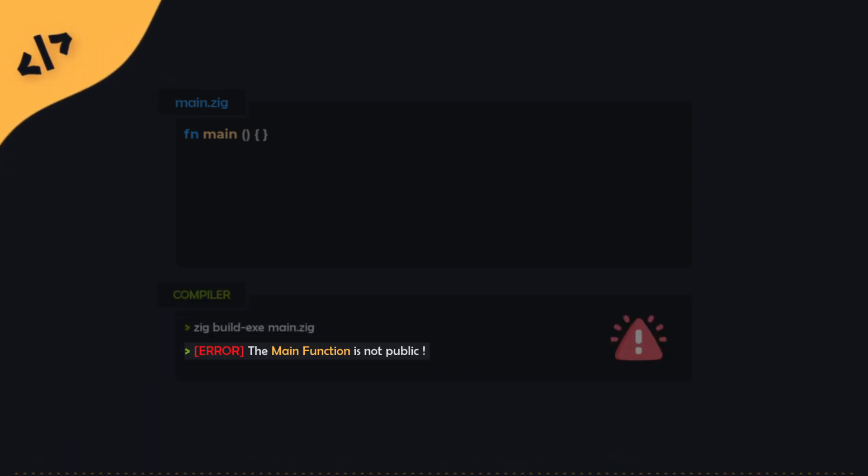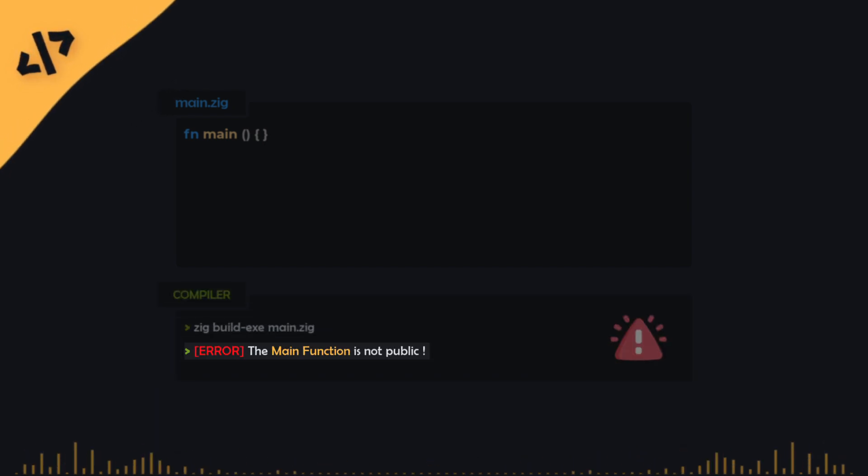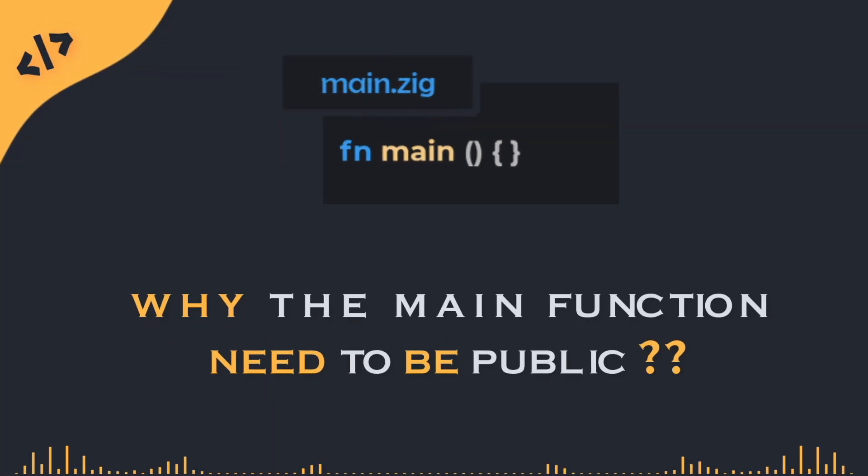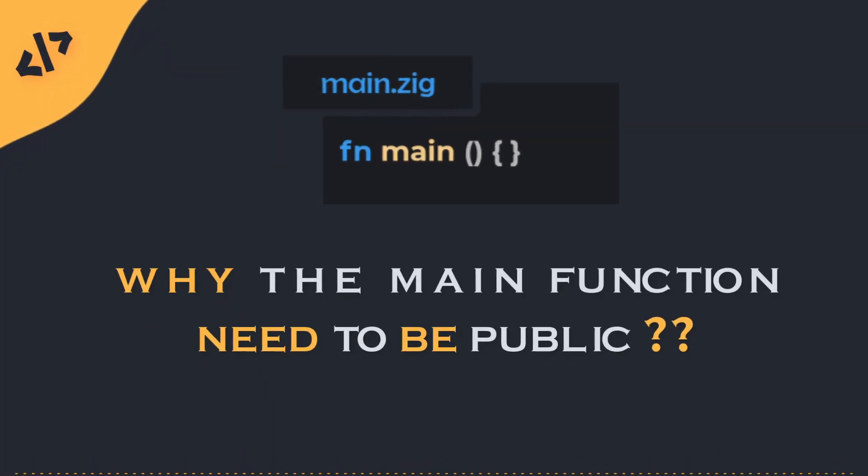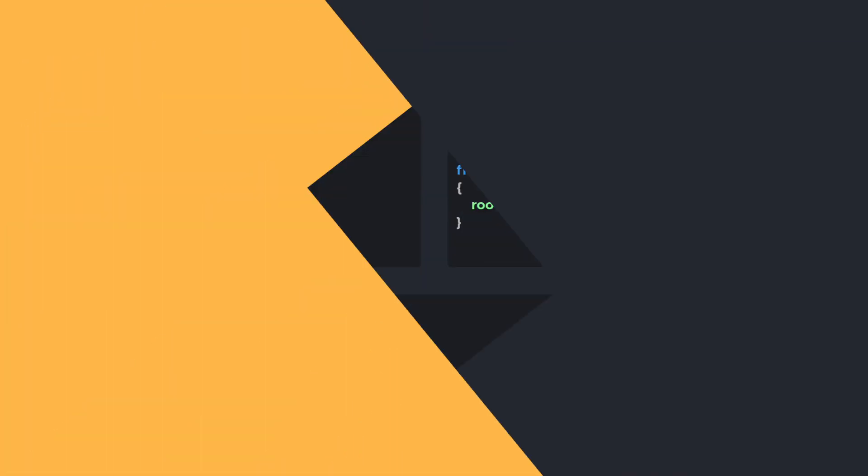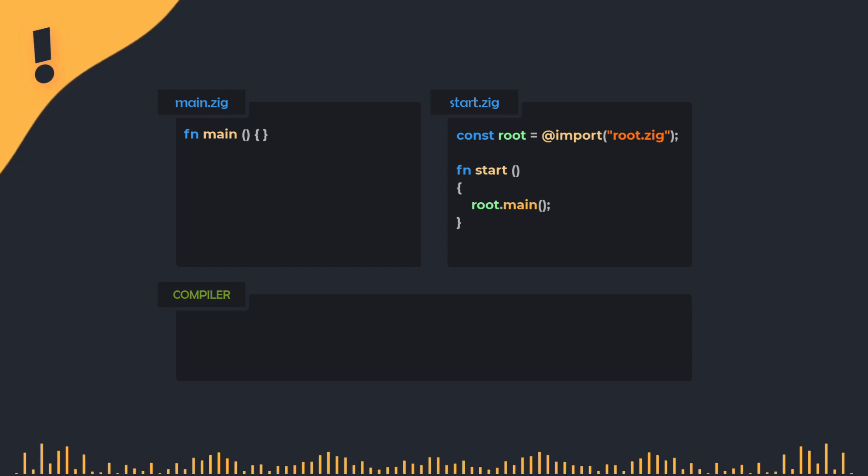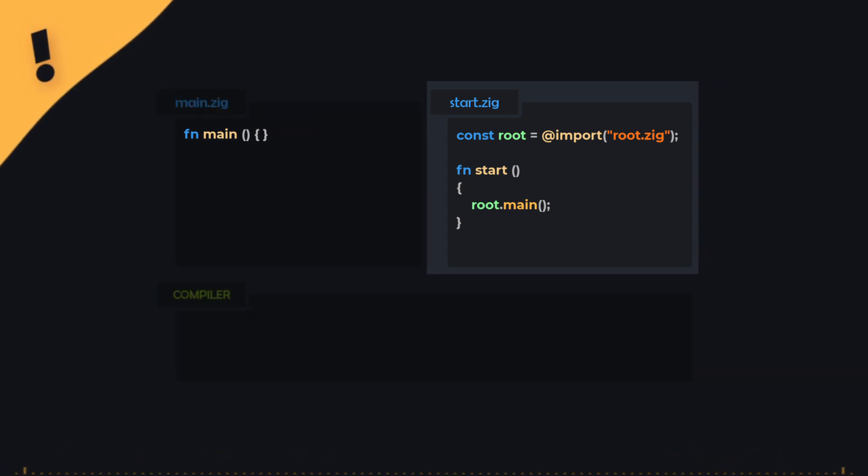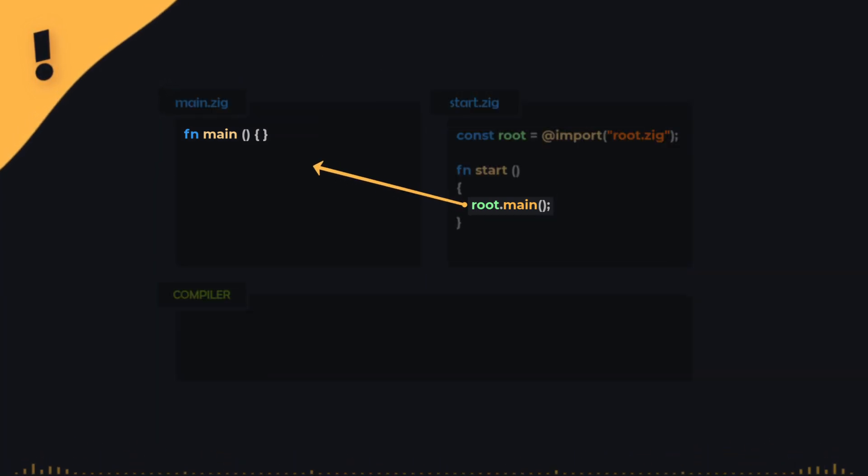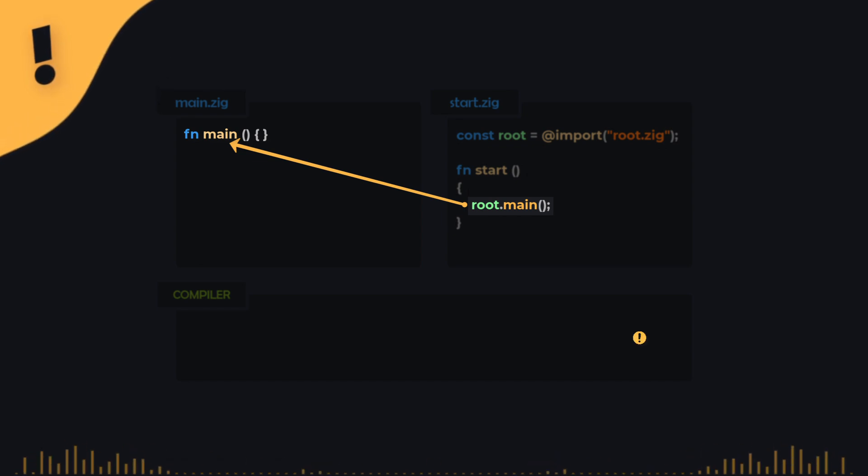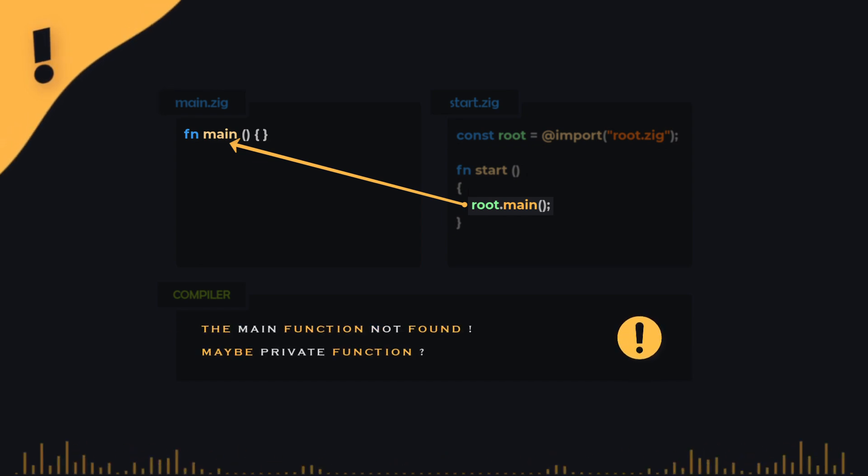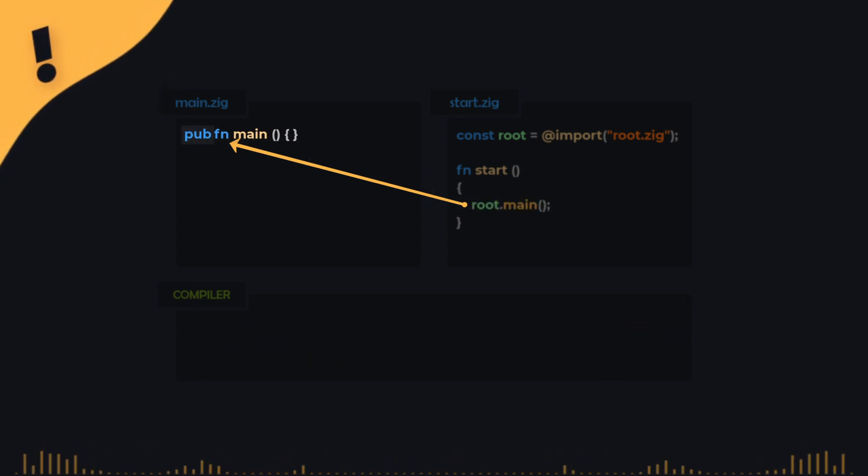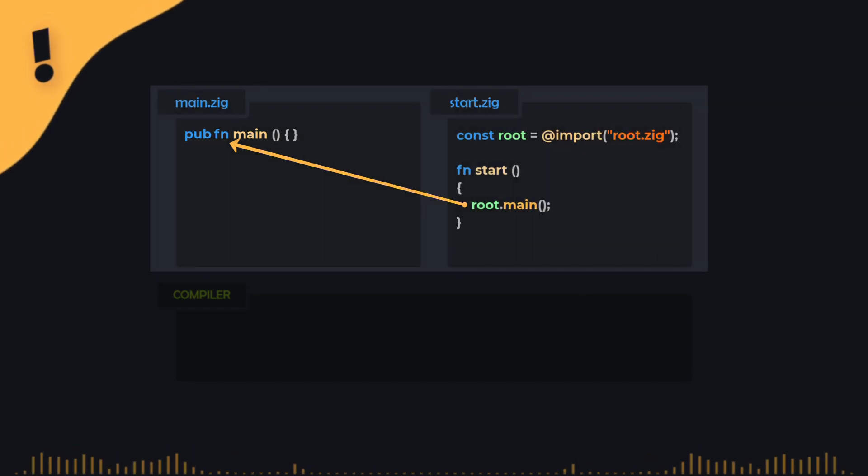As you can see, we have a new error indicating that the main function is not public. But, why does the main function need to be public? The reason is that there's a file in zig called start.zig that automatically calls the main function to start the program. But, for this file to call main, the function must be public, meaning it's accessible from outside the file in which it's defined.